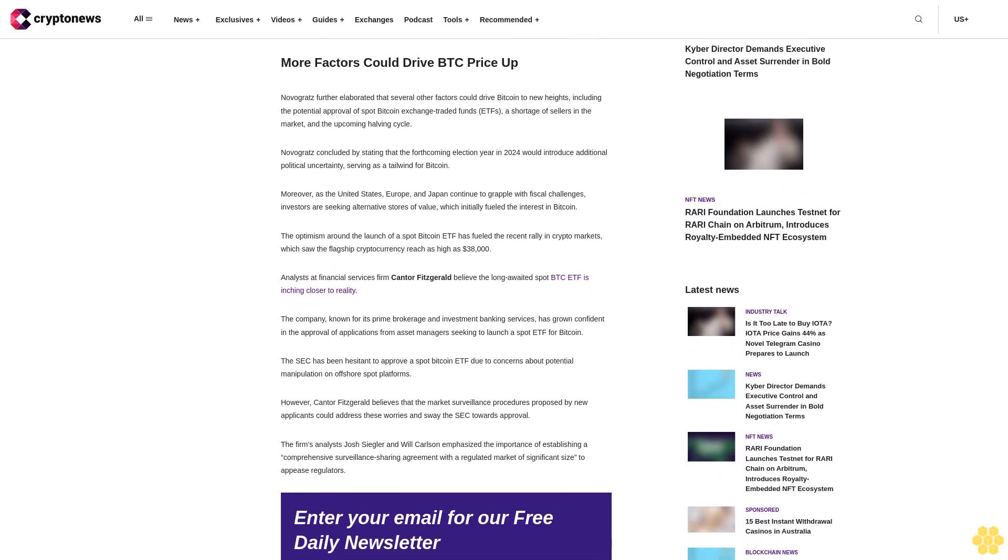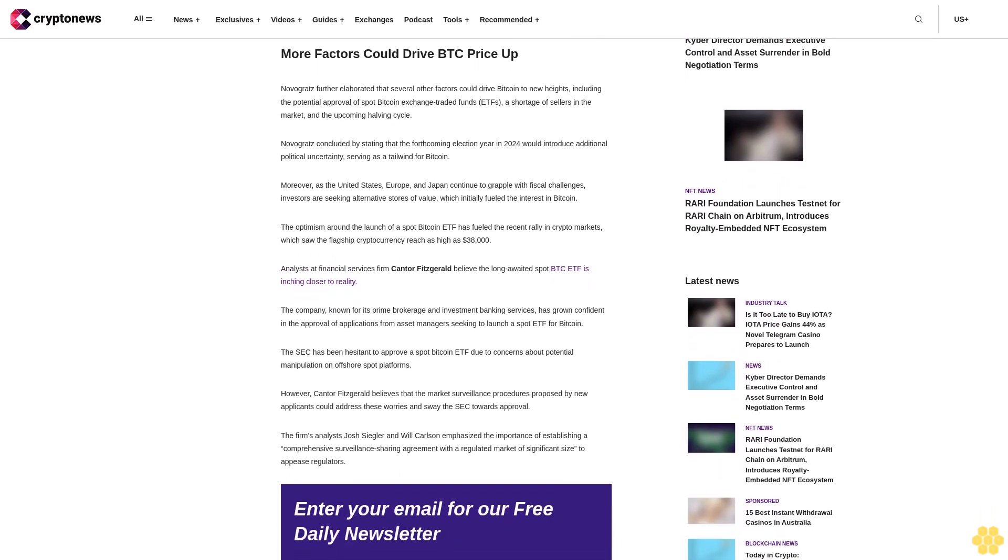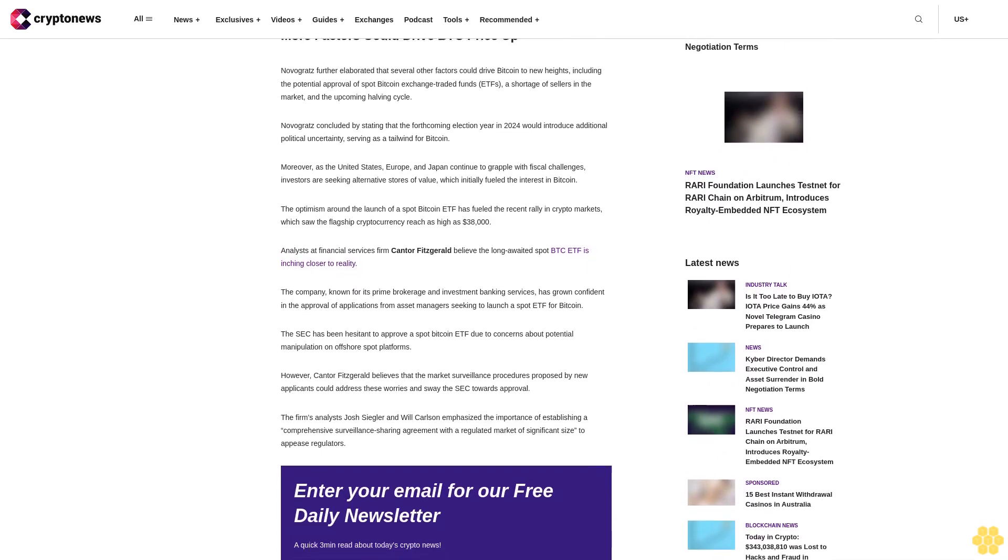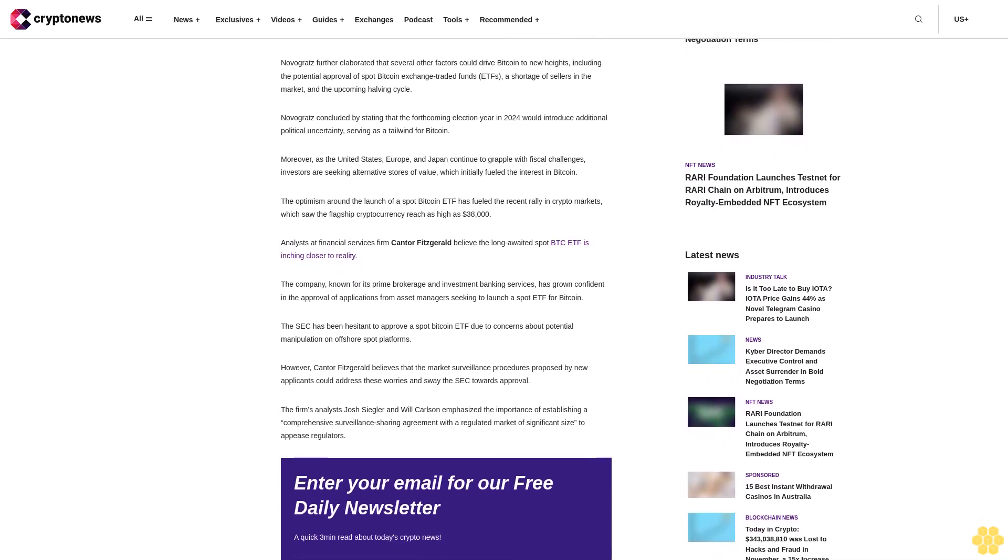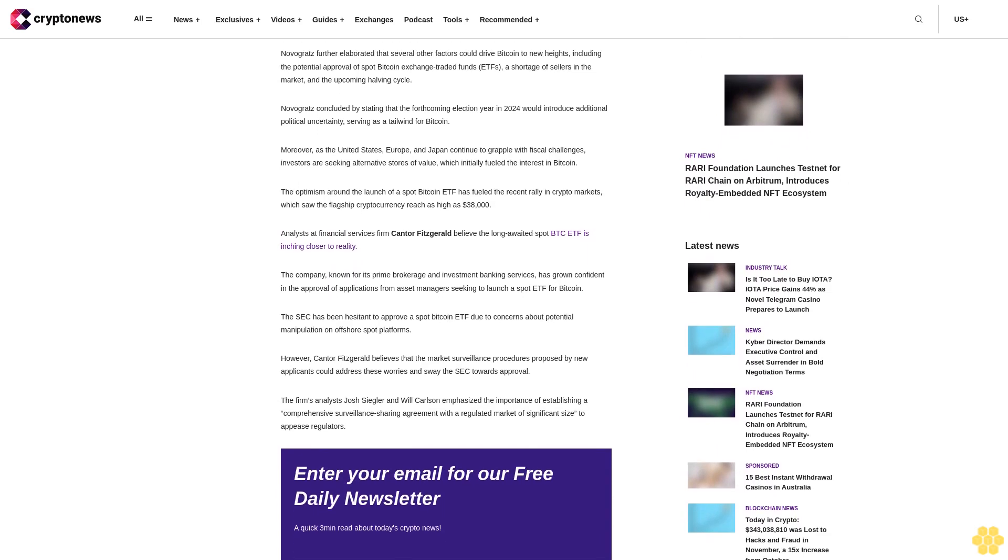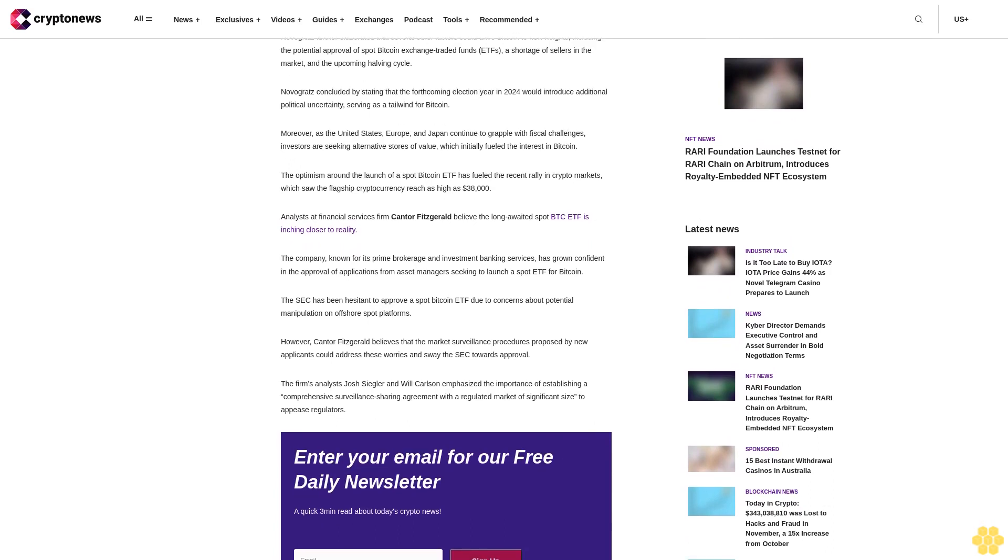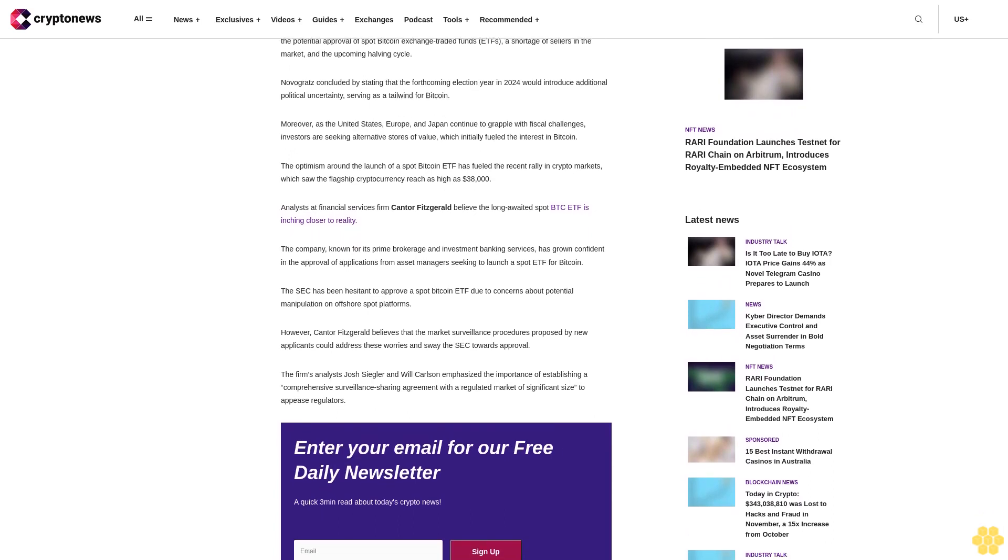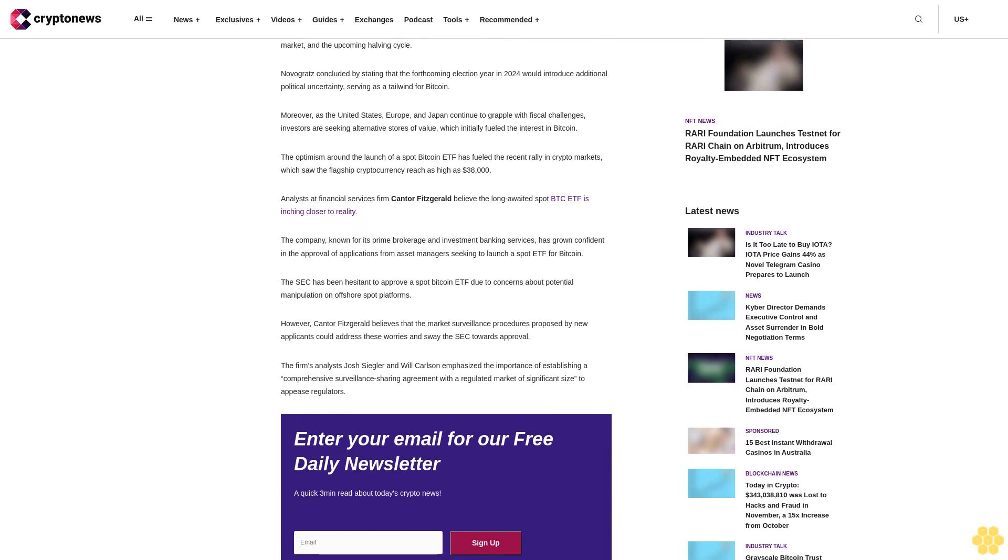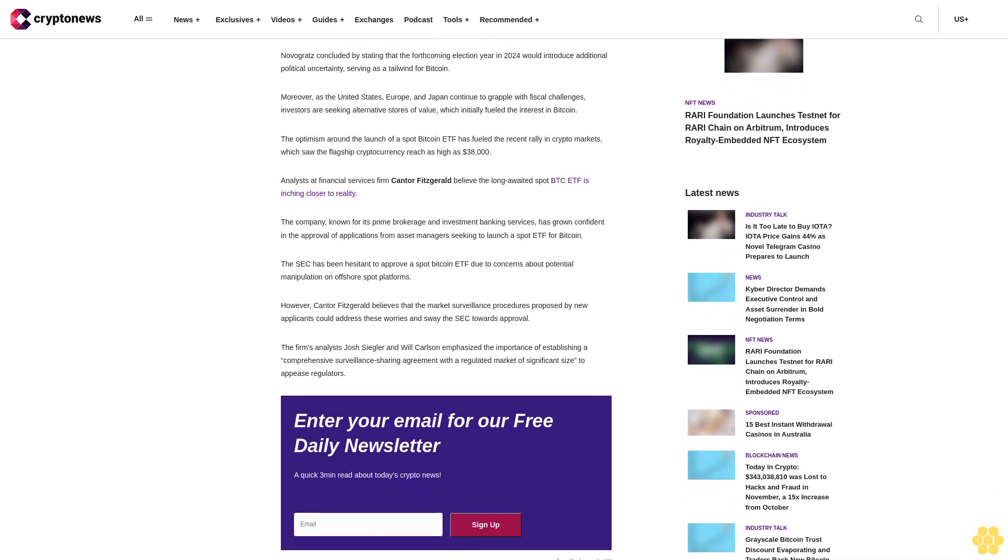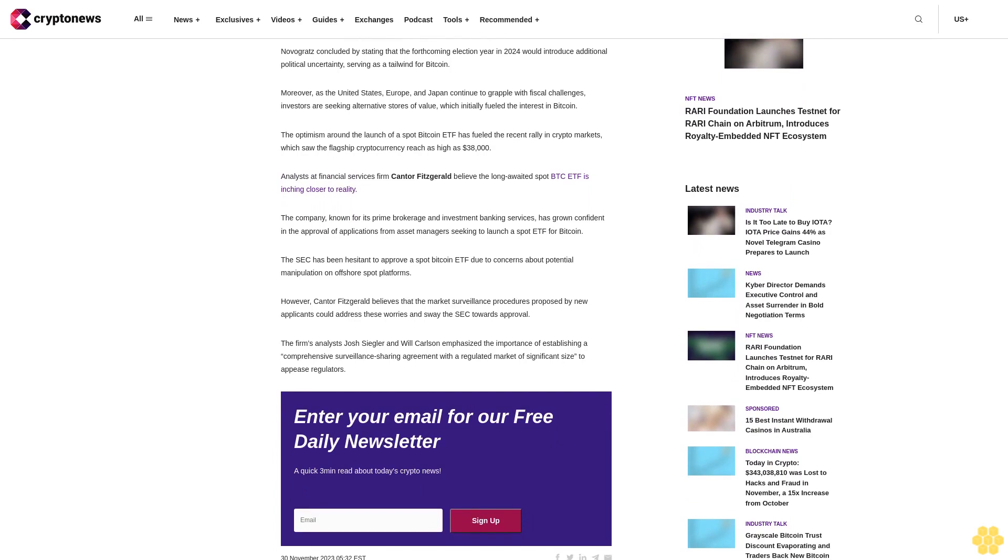Novogratz further elaborated that several other factors could drive Bitcoin to new heights, including the potential approval of spot Bitcoin exchange-traded funds, ETFs, a shortage of sellers in the market, and the upcoming halving cycle. Novogratz concluded by stating that the forthcoming election year in 2024 would introduce additional political uncertainty, serving as a tailwind for Bitcoin.